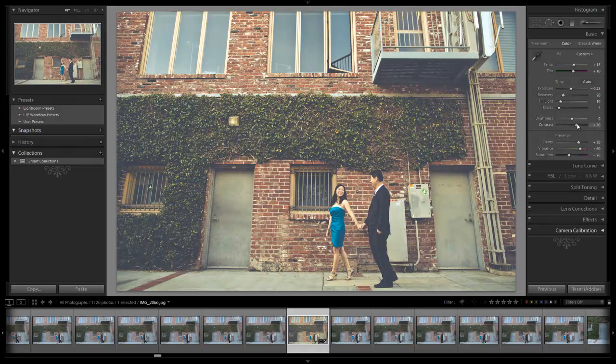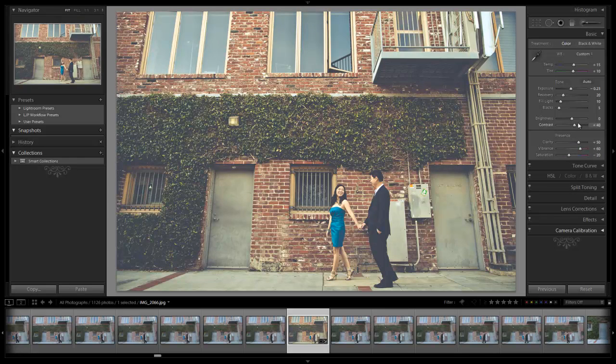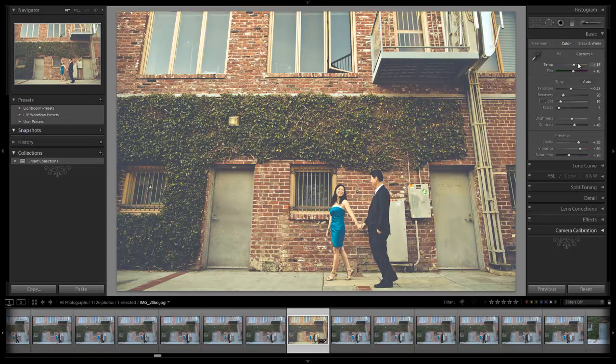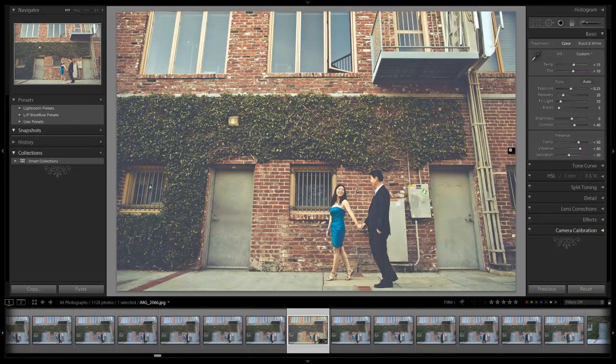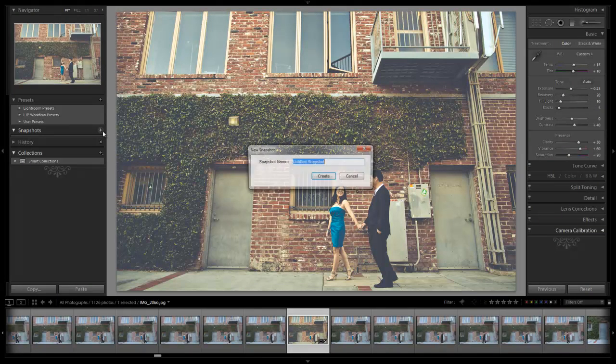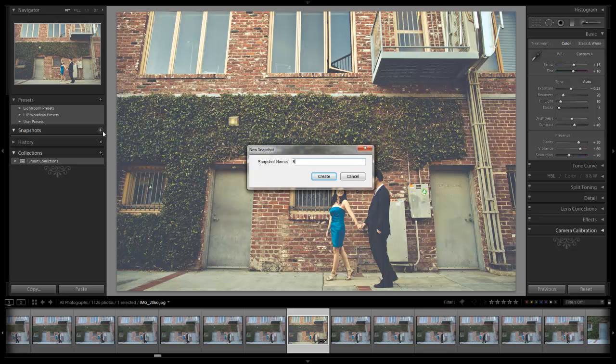I'm going to take it down to plus 60 and then negative 20. We can see if we want a little bit more contrast. I think it looks fine right there. This looks pretty cool. You can play with your temperature a little bit to get it more yellow if you want or more on the pink side. But I think it looks great right there. I'm going to save this out as a new snapshot. We'll call it Bright Vintage Edit.